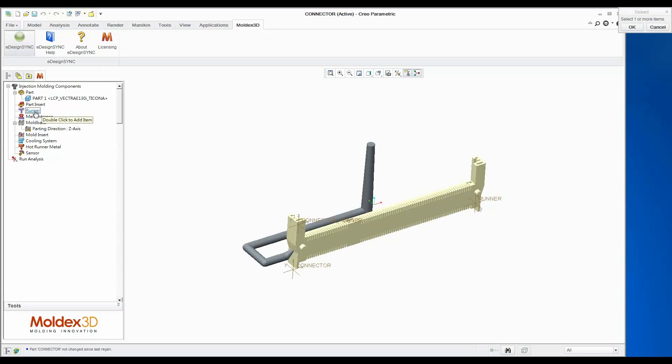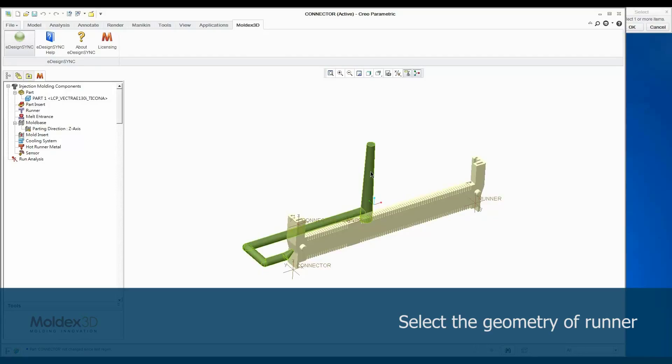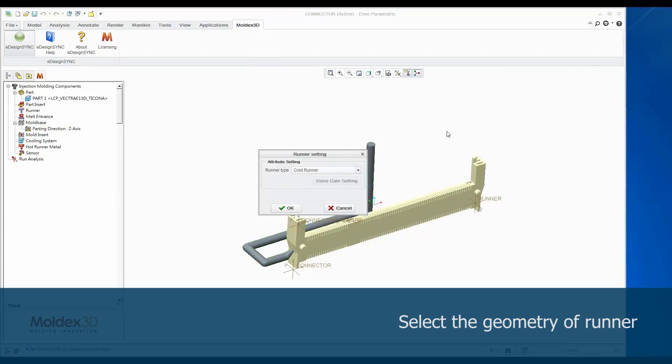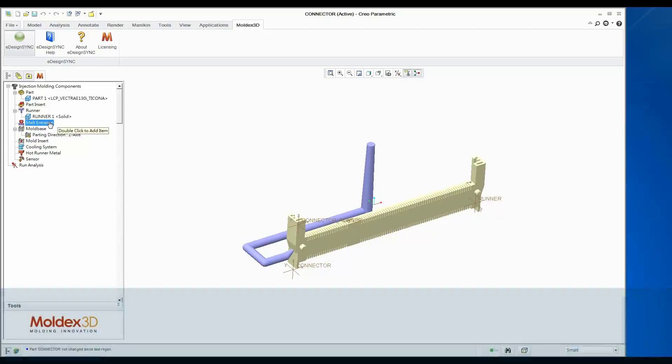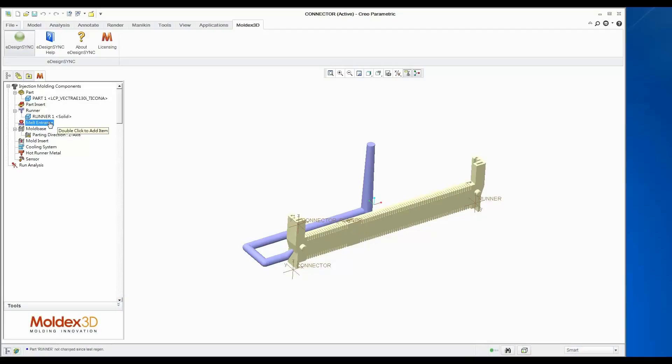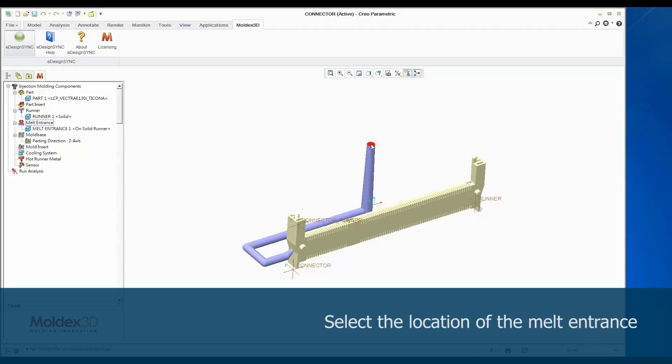Next, double click Runner in Tree Menu to define Runner. Select this solid model in the screen as Cold Runner. Now, the solid model is attributed as a Cold Runner. A melt entrance is also a necessary element for injection molding analysis. The melt entrance tells the software where the plastic will start to flow from. We need to select the top surface of the Cold Runner as a melt entrance.